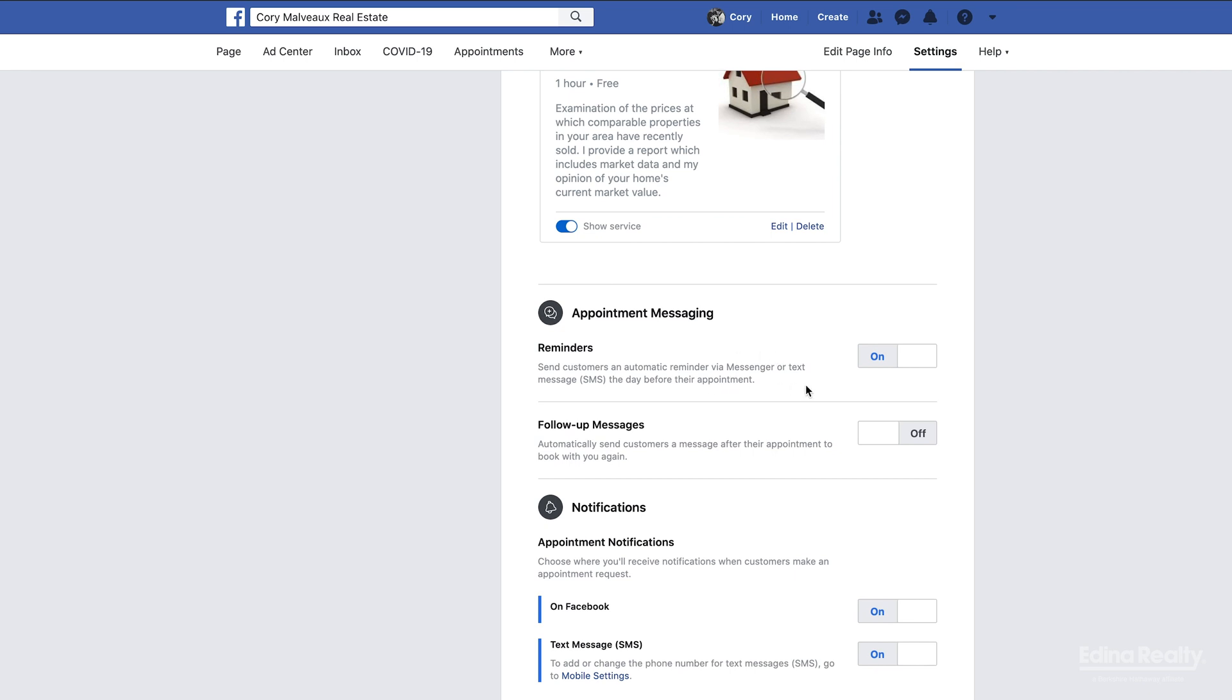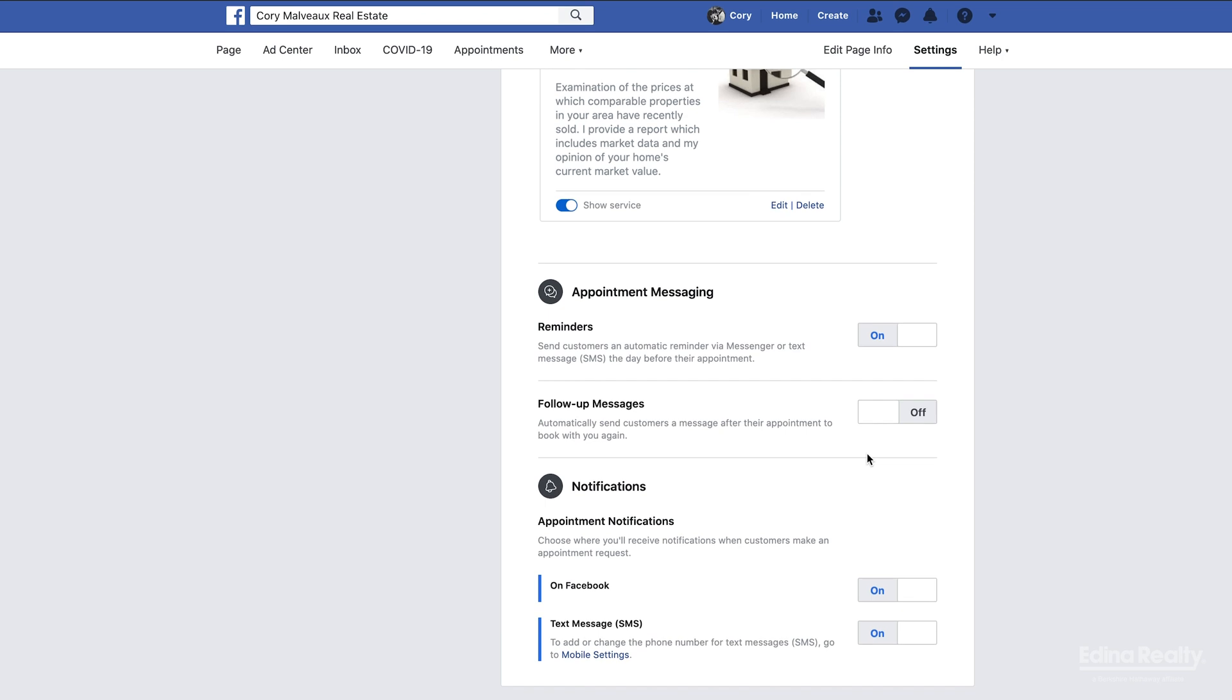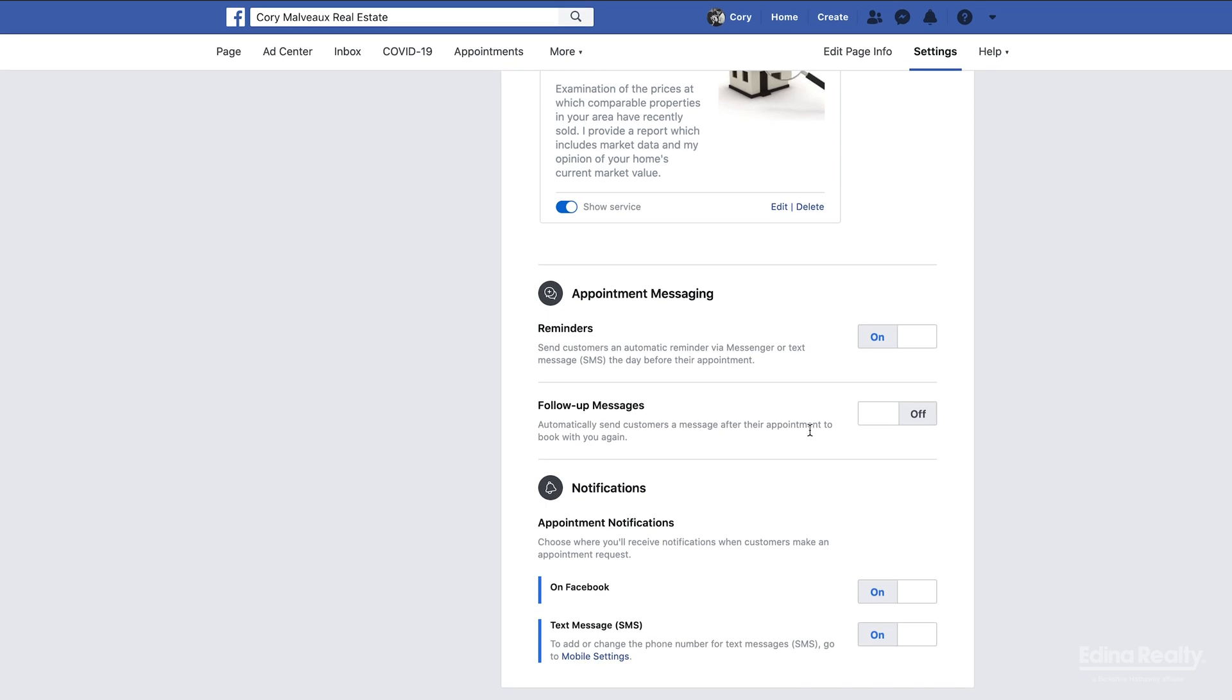Appointment reminders: this is going to send out a reminder to the person who scheduled the appointment just to remind them that they have an appointment. And then follow-up messages is going to send them a message through messenger when the appointment is over. I have mine turned off because I like to do that stuff manually, but if you guys wanted an automatic message to go out to your clients as soon as they're done with the appointment with you, then you could go ahead and turn this on.